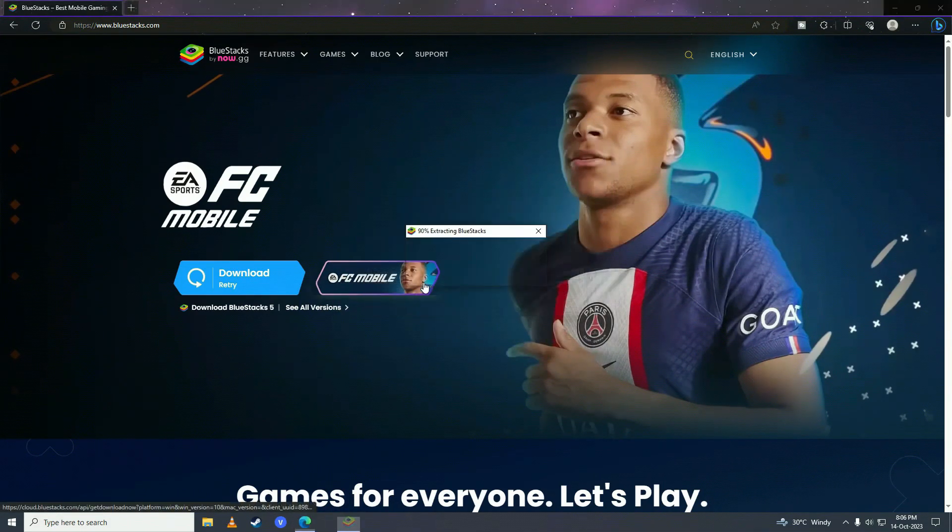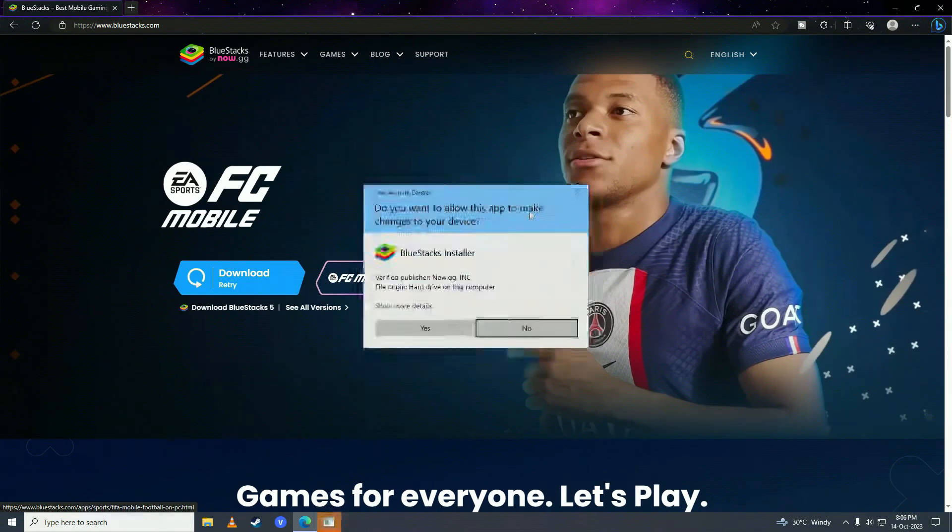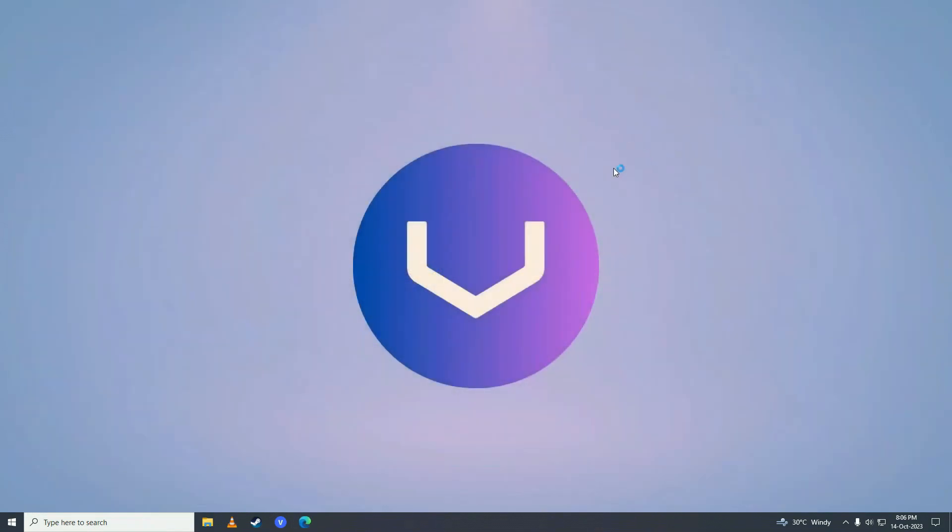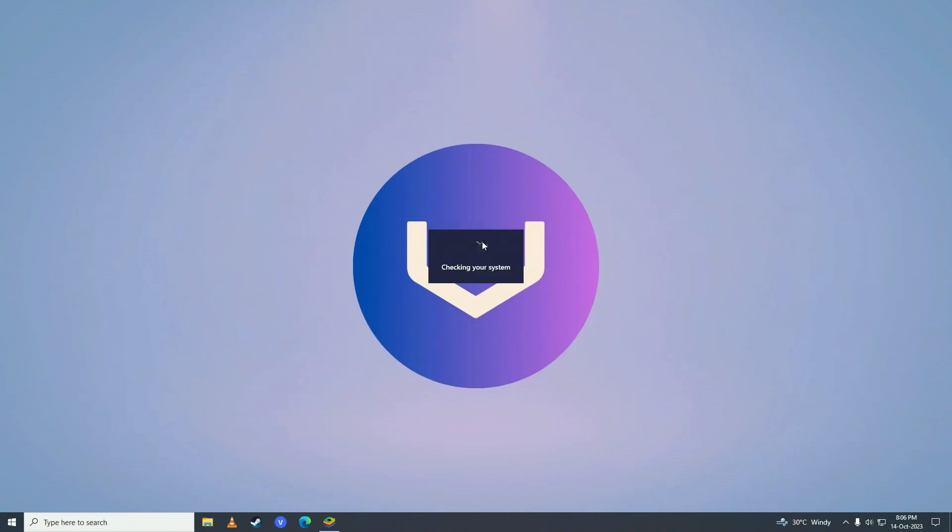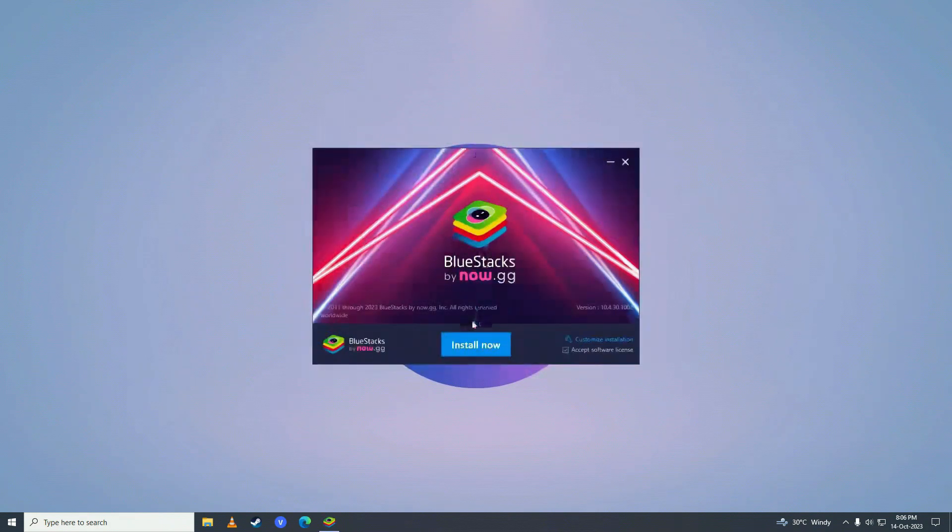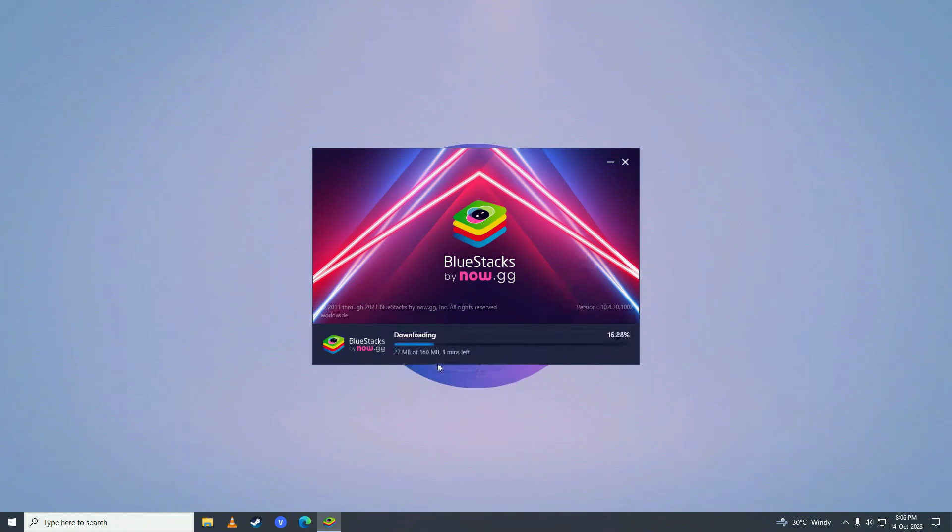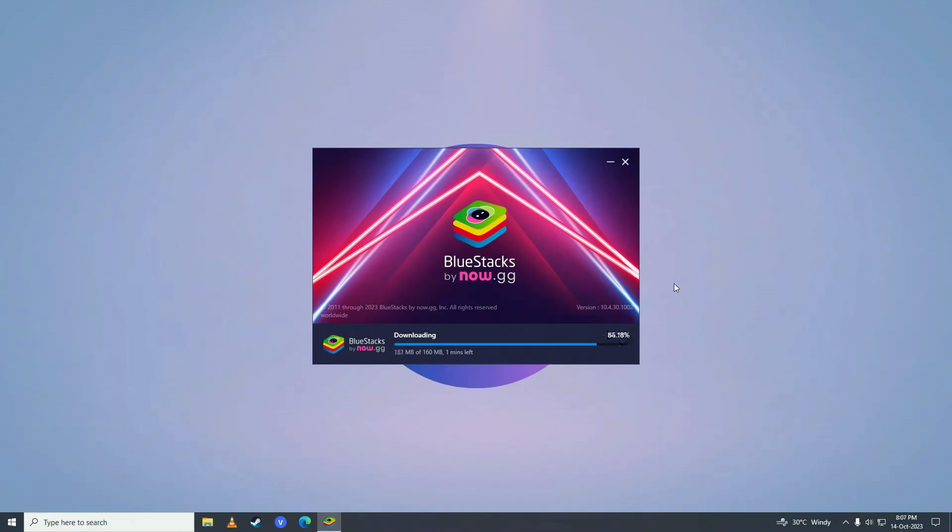Then open it up and go ahead and select your drive where you want to install it and then click install and then it will start downloading the software for your computer. Just wait for it to complete downloading.